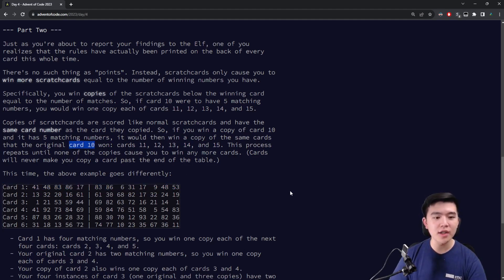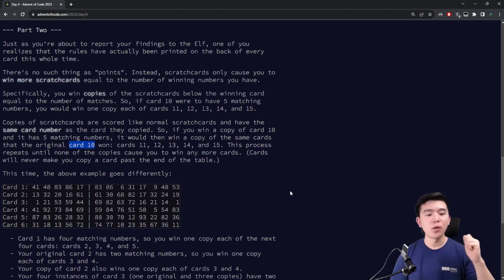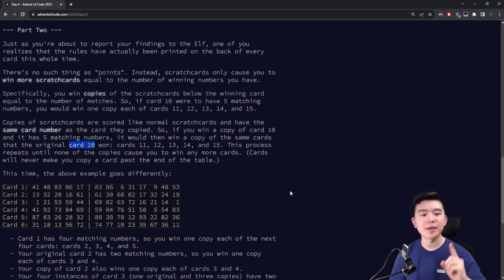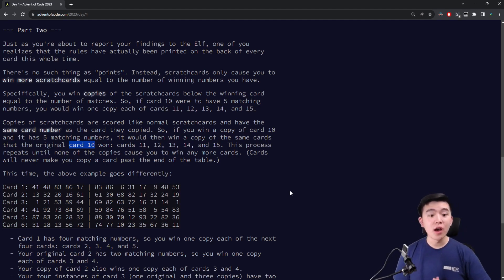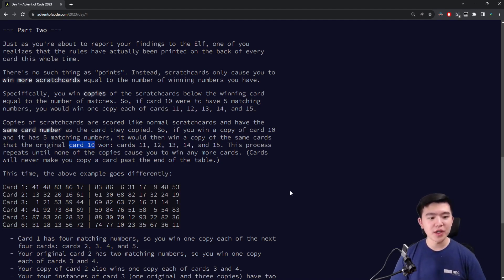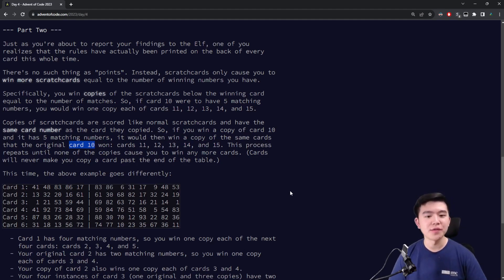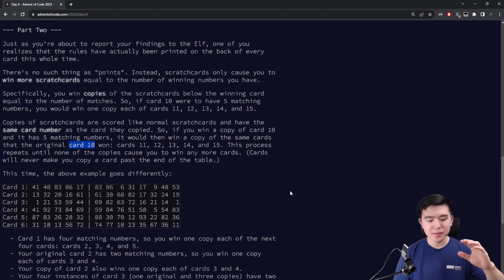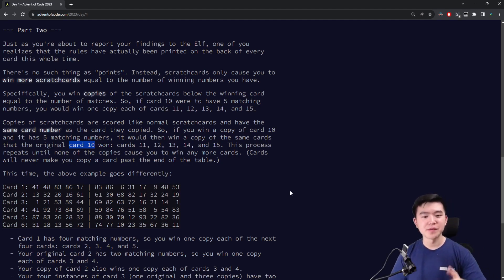So for example, if we are on card 10, and 5 of our numbers appear in the winning numbers list, then we get one additional copy each of cards 11, 12, 13, 14, and 15. All of those scratch cards also function as regular scratch cards. So whatever additional scratch cards 11, 12, 13, 14, 15 win, you get basically 2 of those, because card 10 gave you 2 copies of each of those.